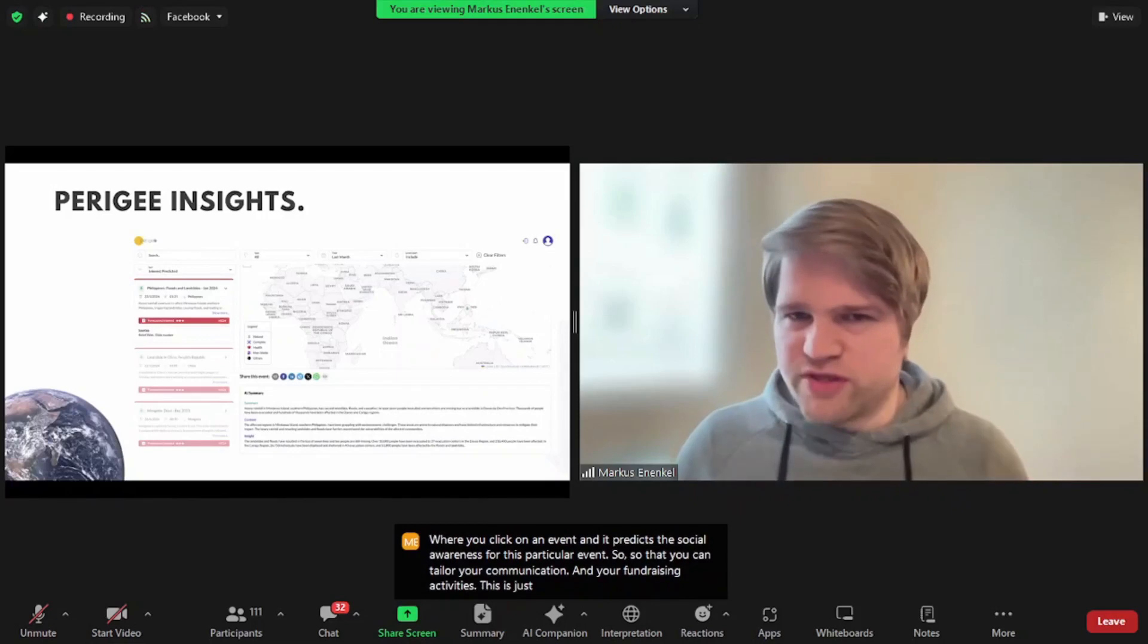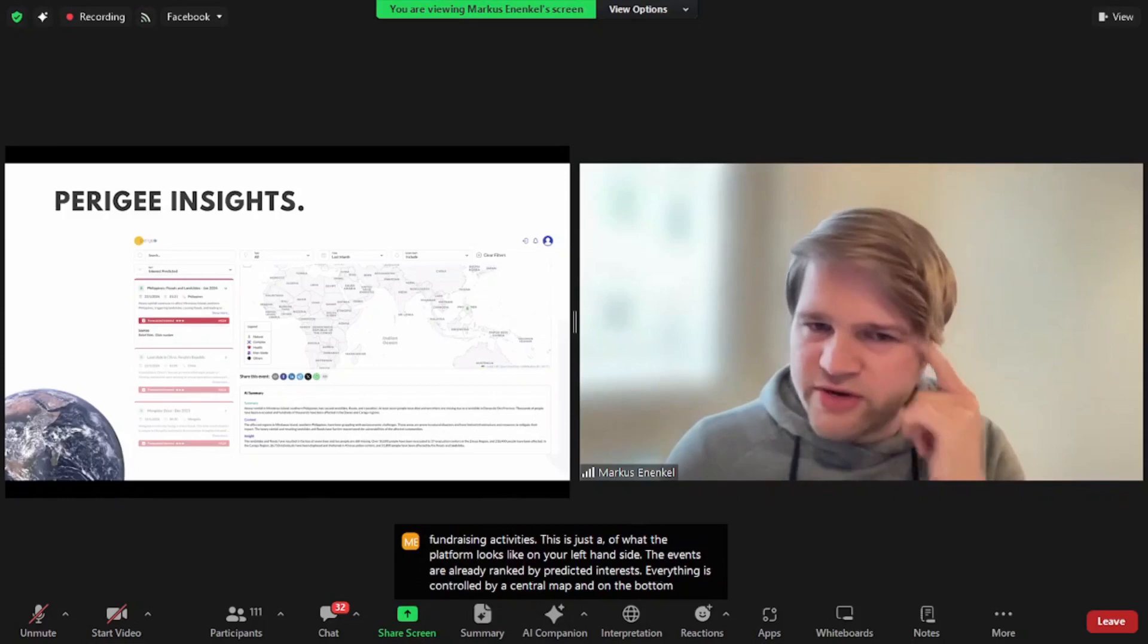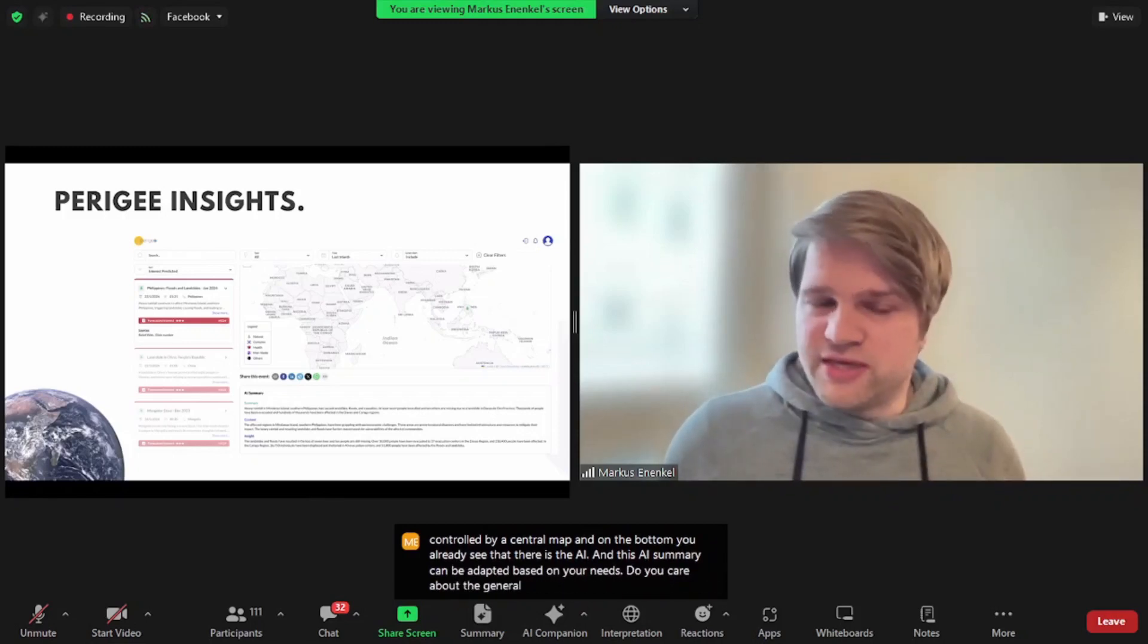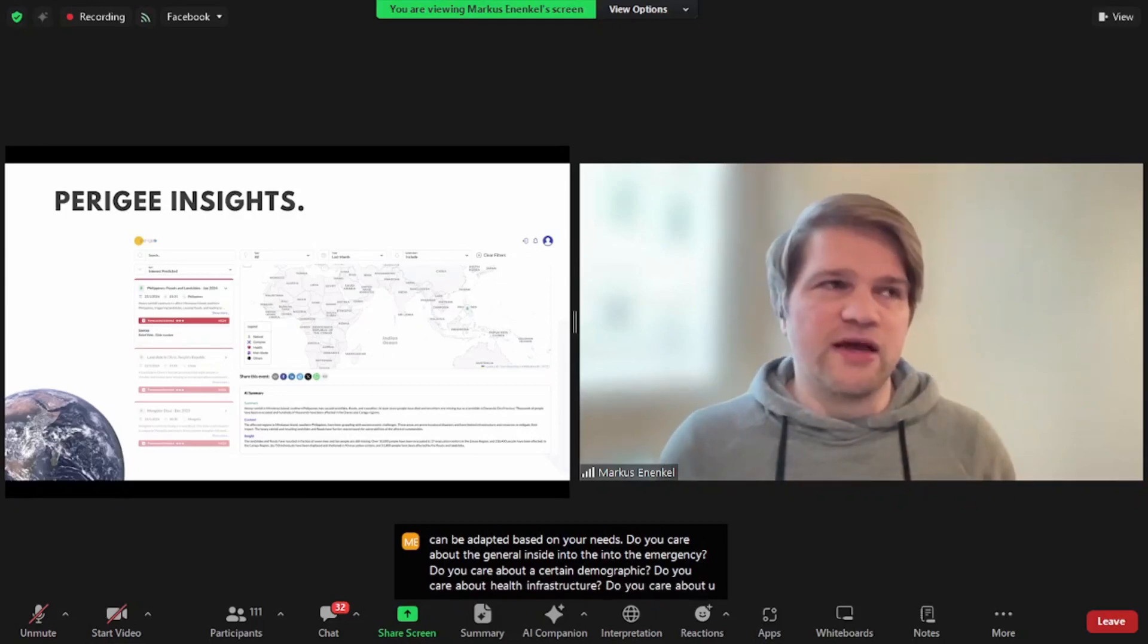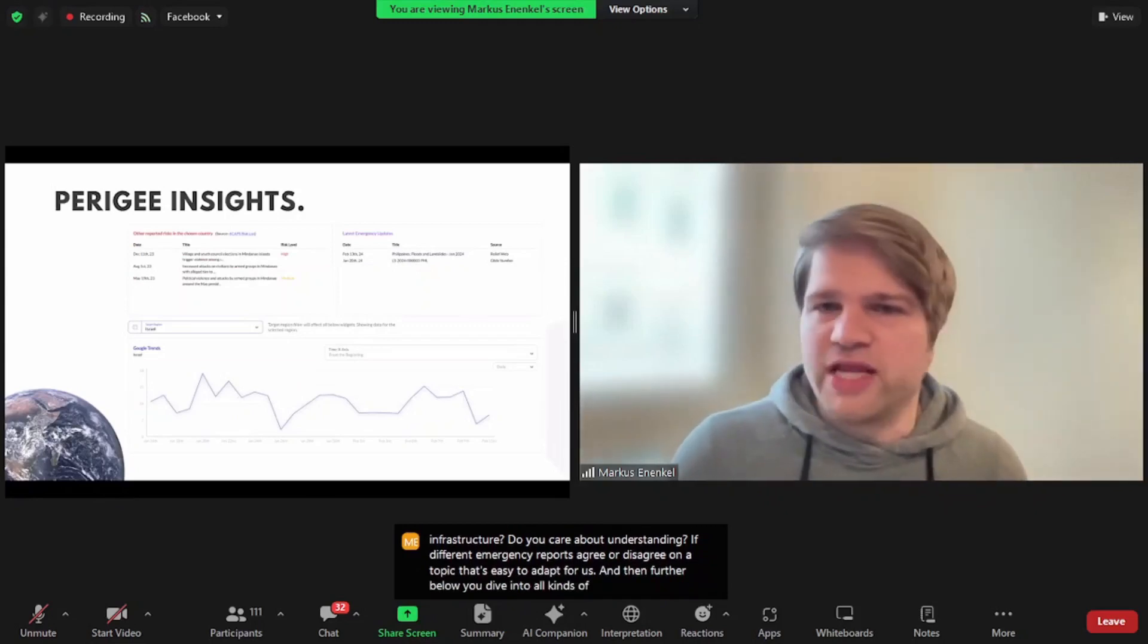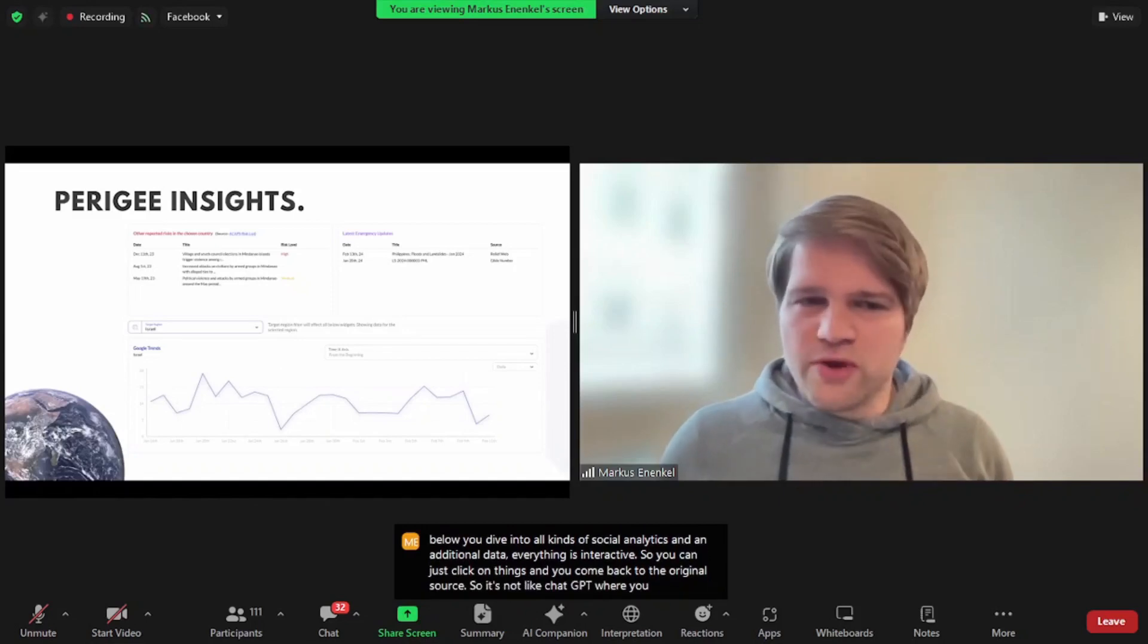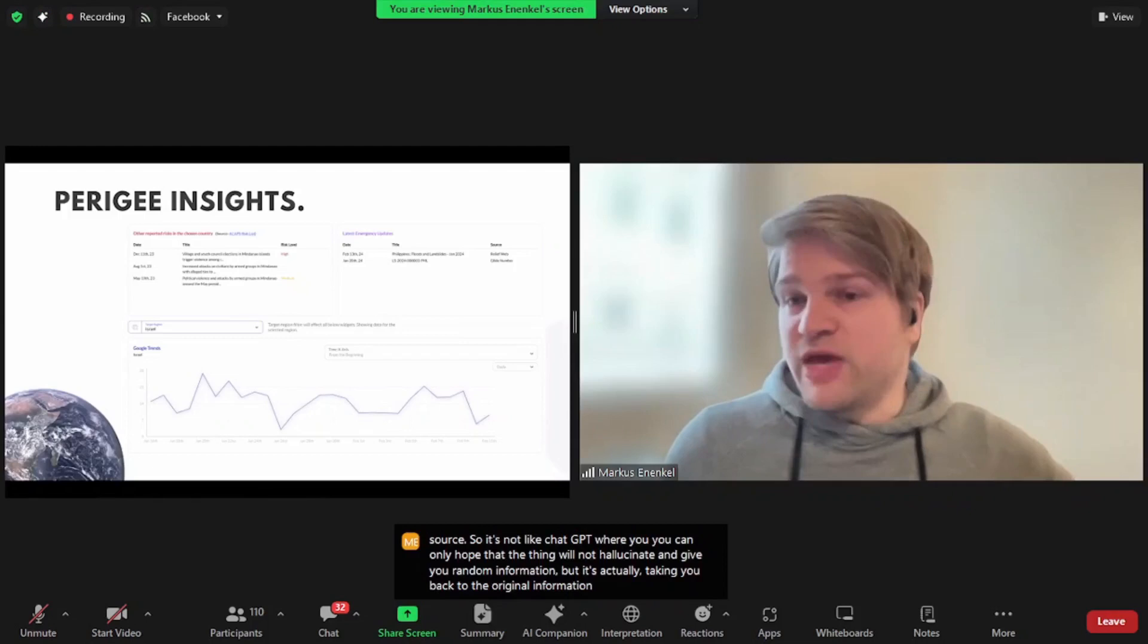This is just a screenshot of what the platform looks like. On your left-hand side, the events are already ranked by predicted interests. Everything is controlled by a central map, and on the bottom you already see that there is the AI summary. And this AI summary can be adapted based on your needs. Do you care about the general insight into the emergency? Do you care about a certain demographic? Do you care about health infrastructure? Do you care about understanding if different emergency reports agree or disagree on a topic? That's easy to adapt for us. And then further below, you dive into all kinds of social analytics and additional data. Everything is interactive, so you can just click on things and you come back to the original source. So it's not like ChatGPT where you can only hope that the thing will not hallucinate and give you random information, but it's actually taking you back to the original information that we have in our database.